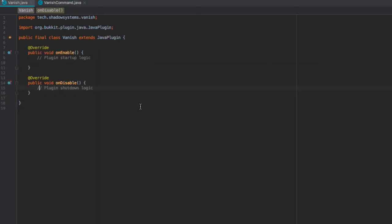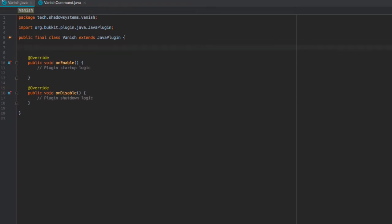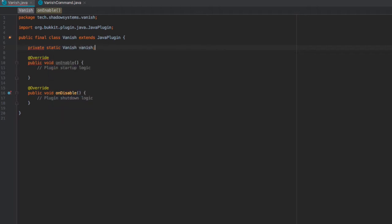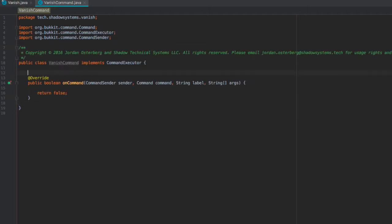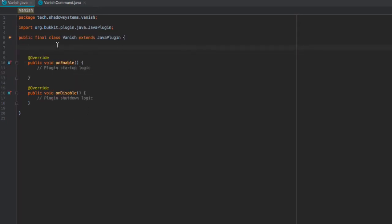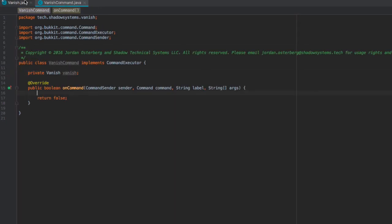I've set up this project with a Vanish command class and the main class. Let's get some code written. The first thing we want to do is create an instance of our Vanish class. We're going to say private Vanish, Vanish. This will be an instance of our class — it just won't be static, which removes that necessity from our plugin.